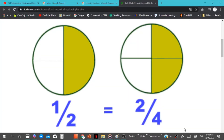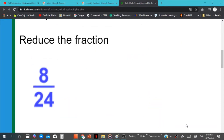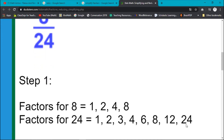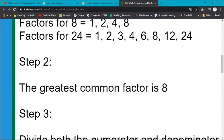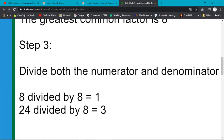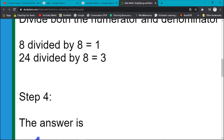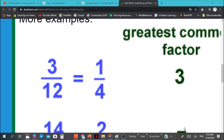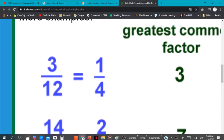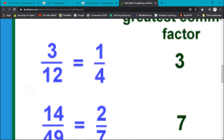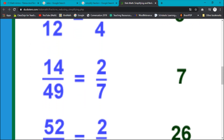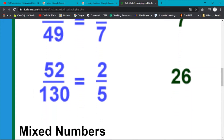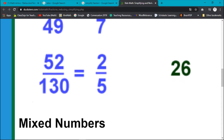We've worked with simplifying fractions since second grade. Here you can see an example of the same fraction in two separate ways. For example, we can simplify the fraction 8 over 24 by finding common factors. We can divide both of those by the same number: 8 divided by 8 is 1, and 24 divided by 8 is 3. So our simplified answer is 1 third. After finding the greatest common factor and dividing both numerator and denominator, 3 over 12 simplifies to 1 fourth; 14 over 49 simplifies to 2 sevenths (divided by 7); and 52 over 130 simplifies to 2 fifths (divided by 26).